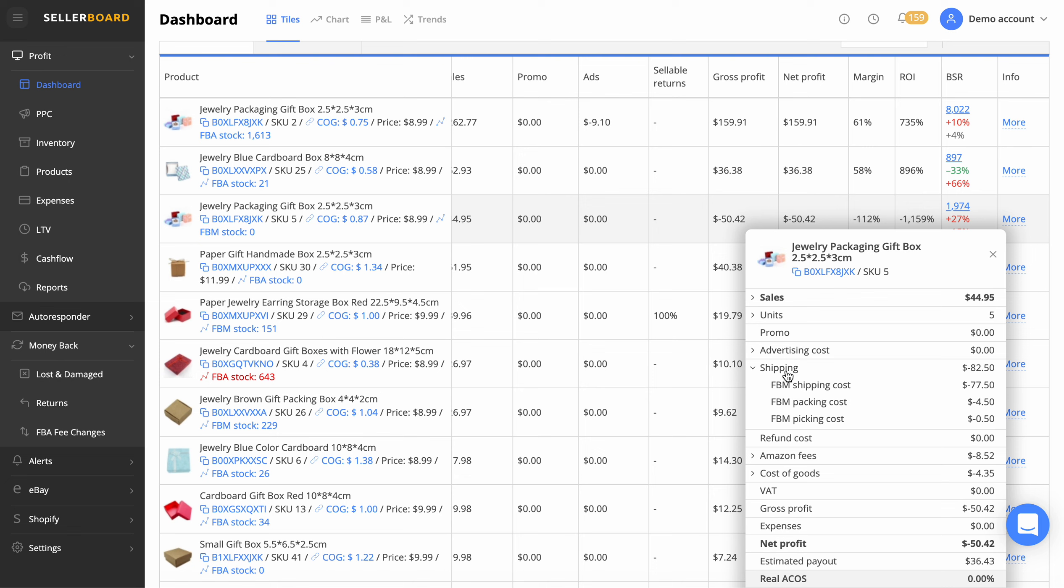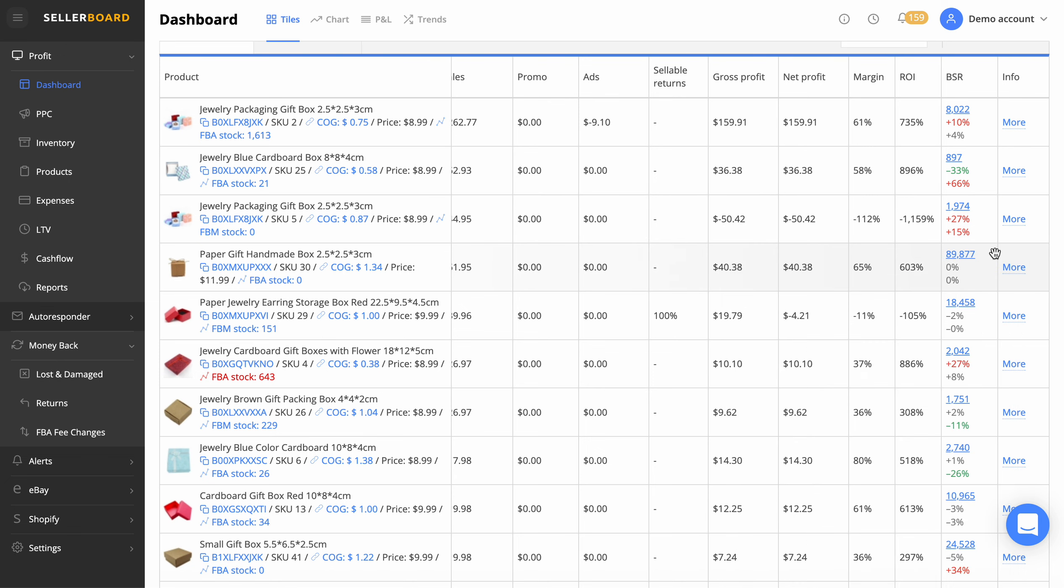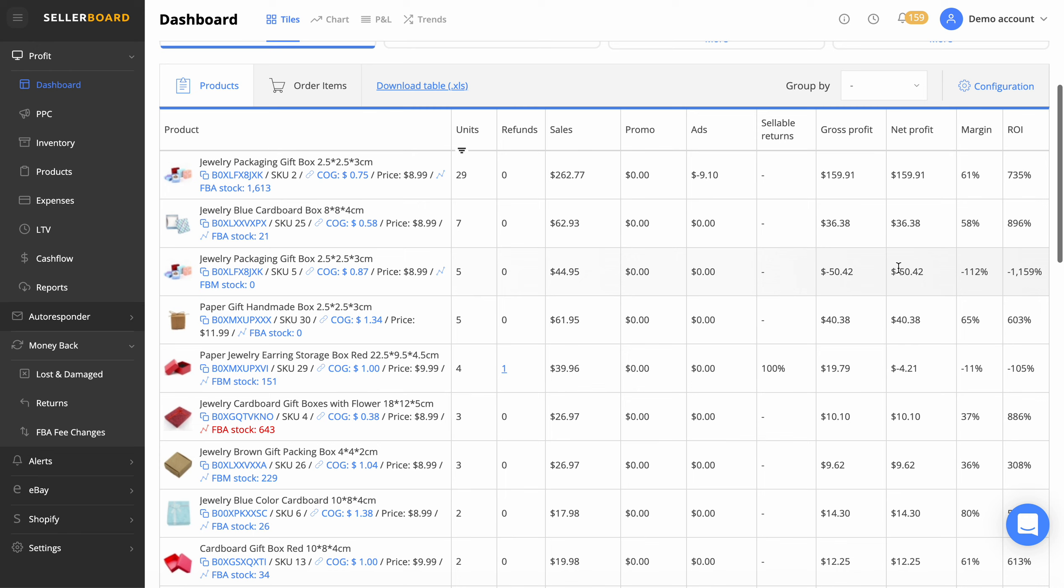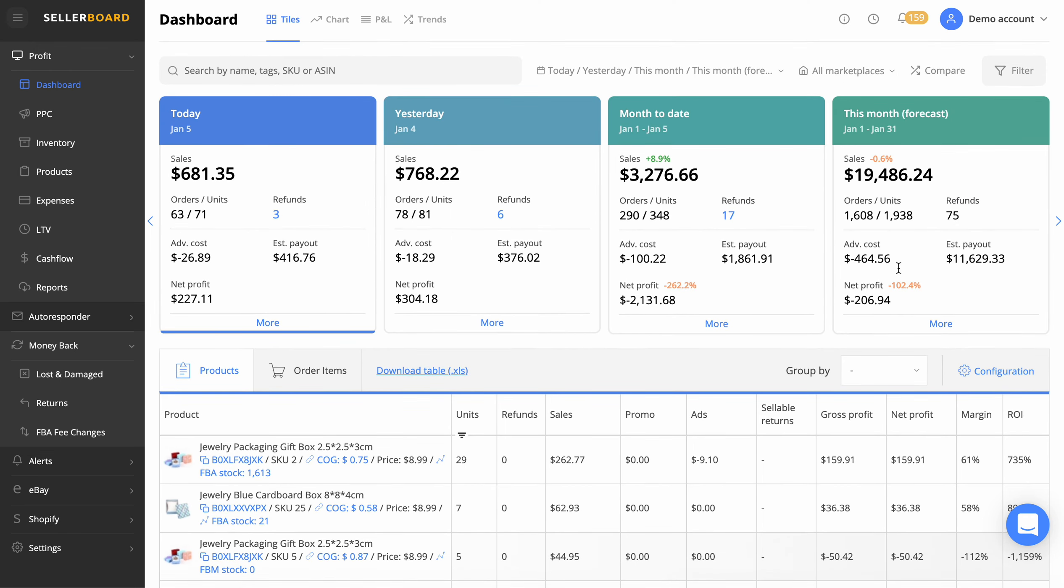As you can see, the shipping there was £77.50 yesterday. That's shipping UPS boxes or whatever your courier is into Amazon. That doesn't mean that product's necessarily bad, it just means yesterday they were shipping items in. This literally does take into account everything.